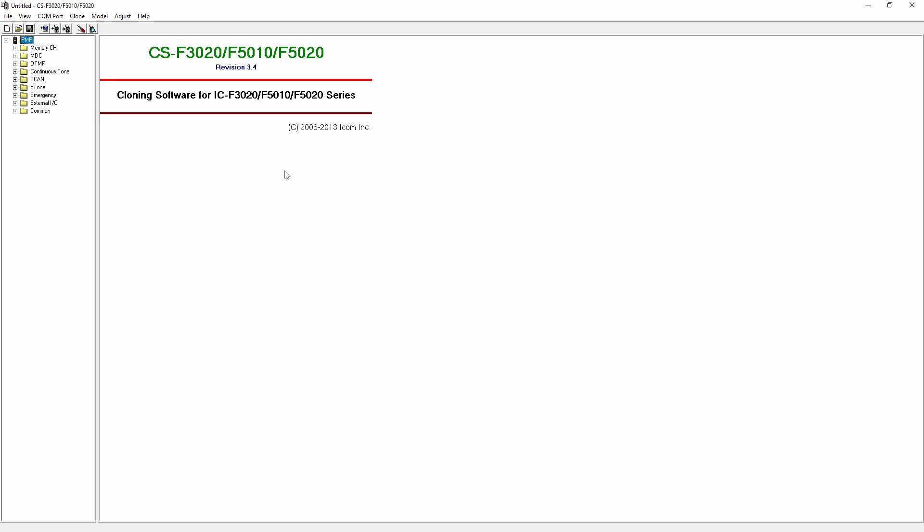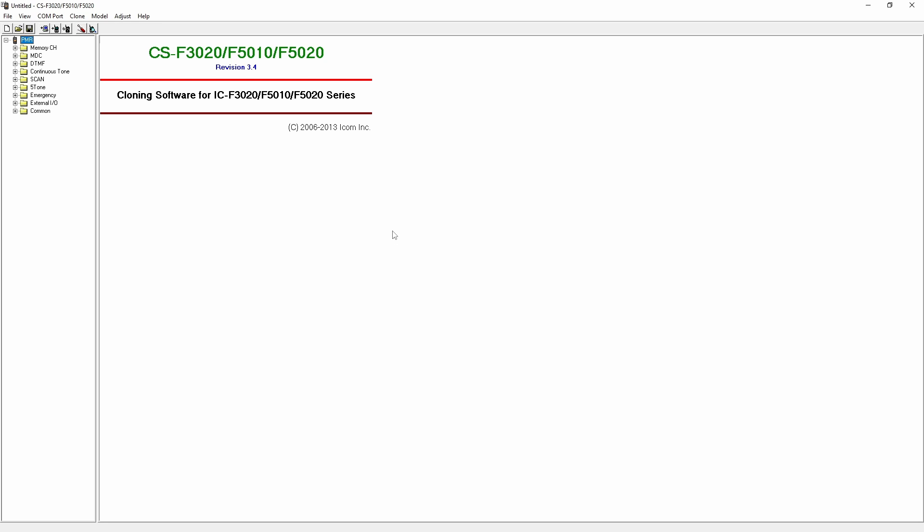Read the data from your radio by clicking the computer icon or by pressing the clone menu and then selecting read TR. Your radio will make a sound and the software will read all the channels on the radio displaying them in the software.